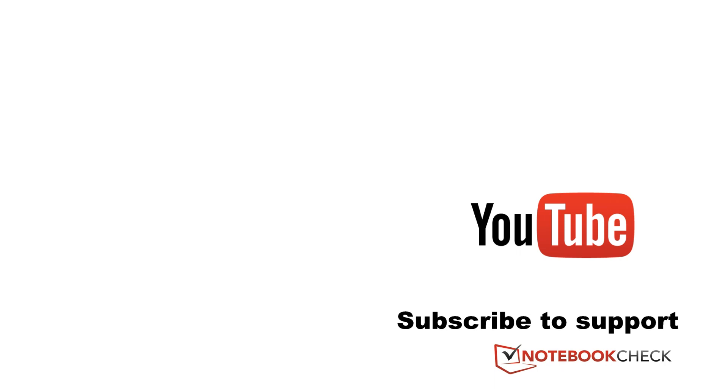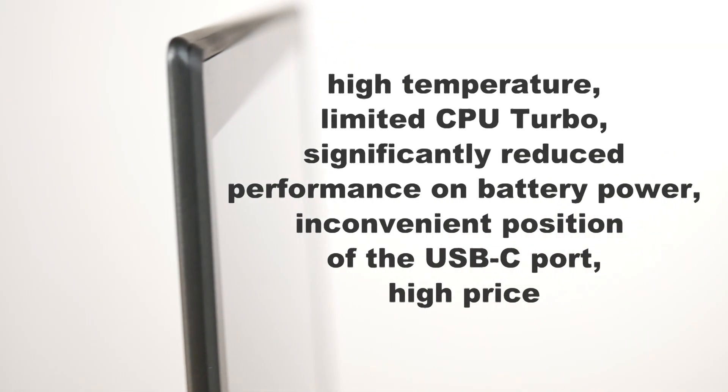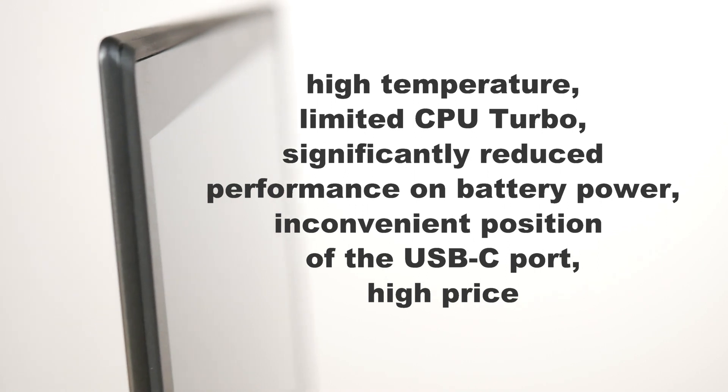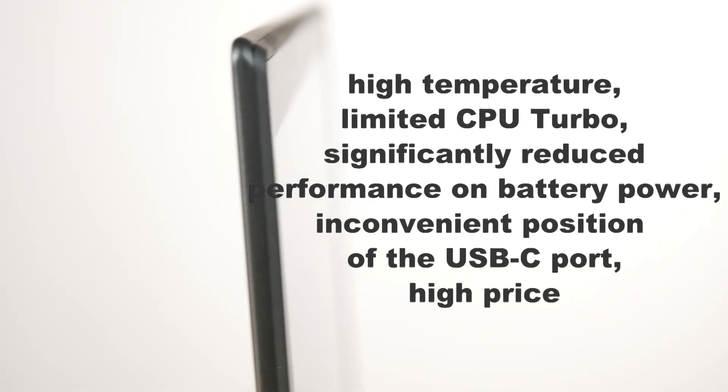On the cons, we've got that high temperature we talked about—that CPU can down-throttle, so that headline 3.9 gigahertz figure is not really true. You're going to get slightly less than that if you're using this under any sort of load.